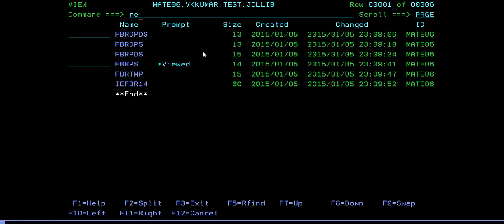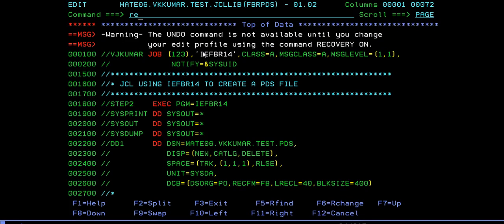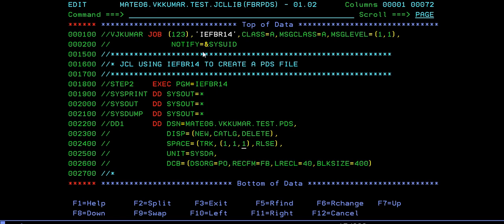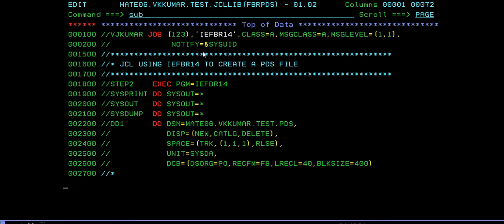Now we will create PDS. Enter edit mode. The job card remains the same, and the steps remain the same. Here I'm giving it as PDS, and I'll give an extra parameter for the partition member. The data set organization should be PO in order to create the PDS member.